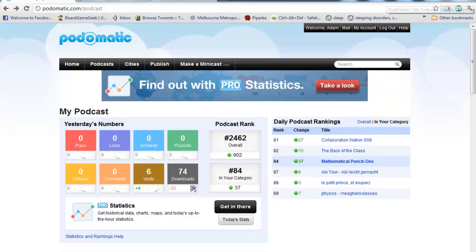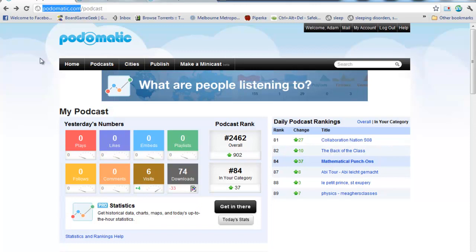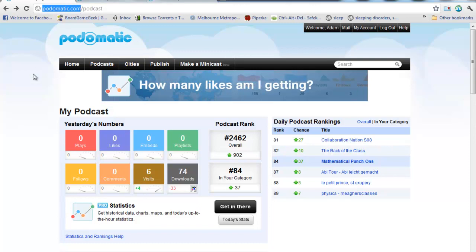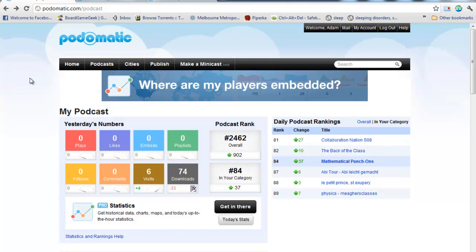Well, what I recommend you do is use this website, podomatic.com, P-O-D-O-M-A-T-I-C.com. It's a free website that allows you to host podcasts.